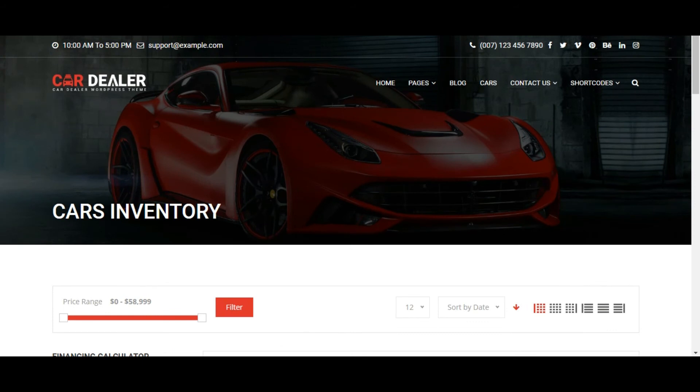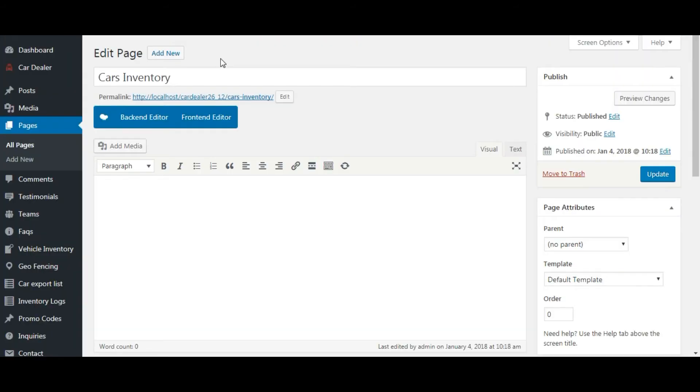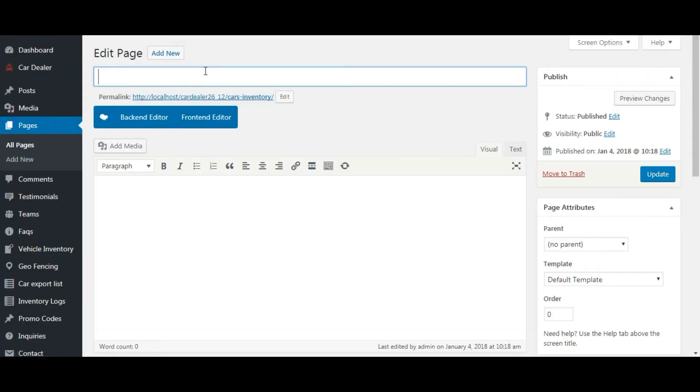Now let's remove the title of the page. Save it.